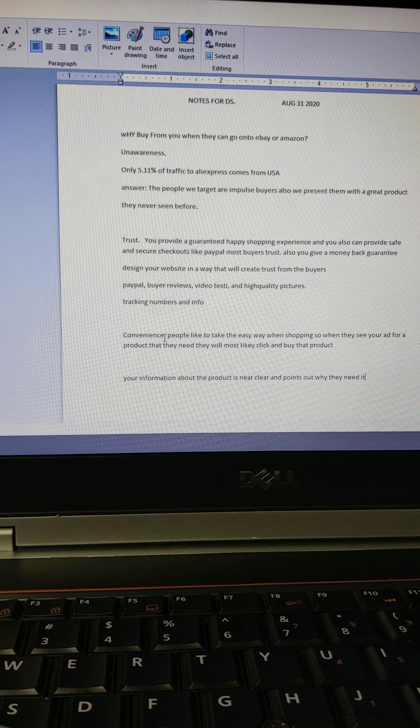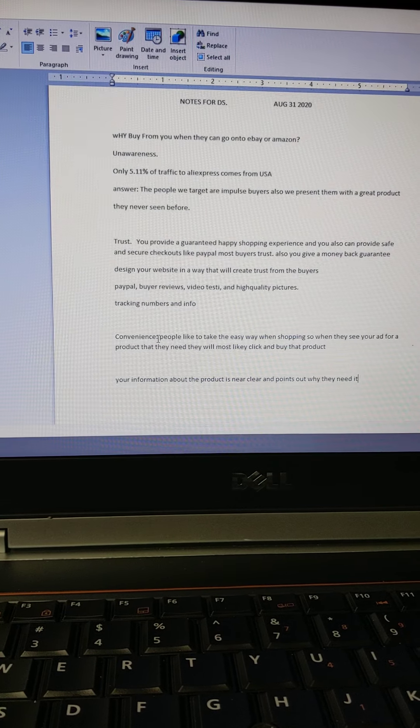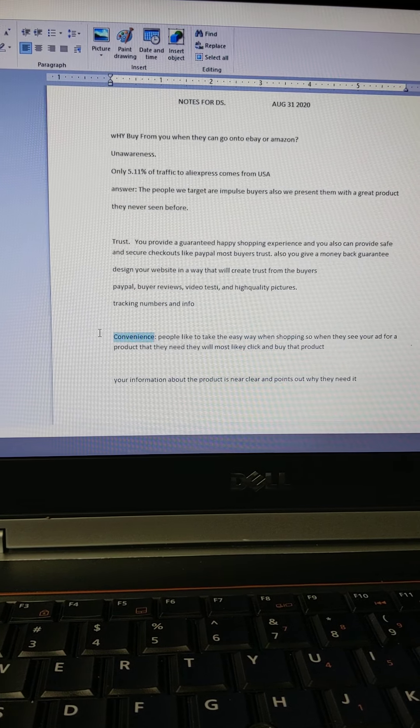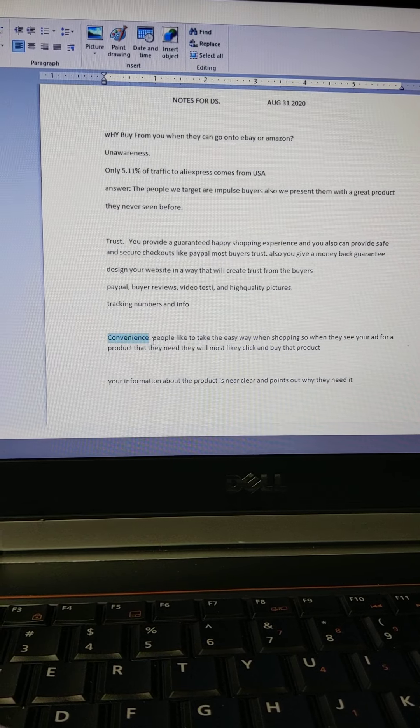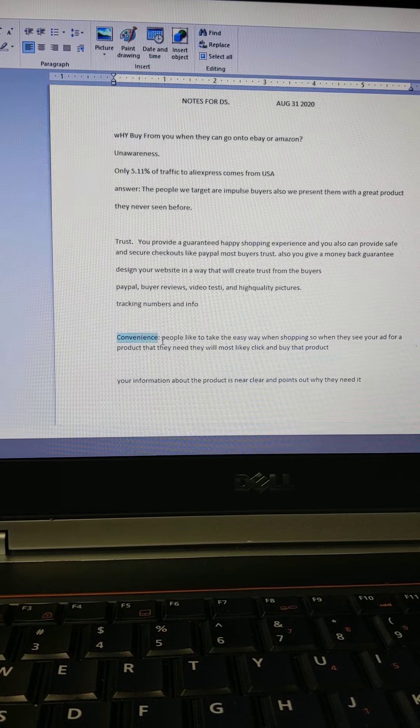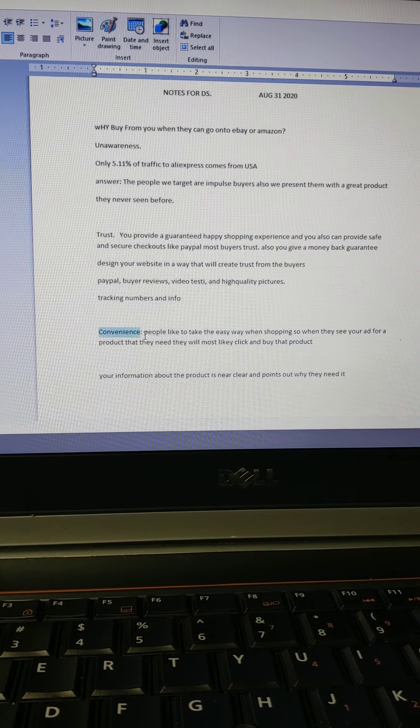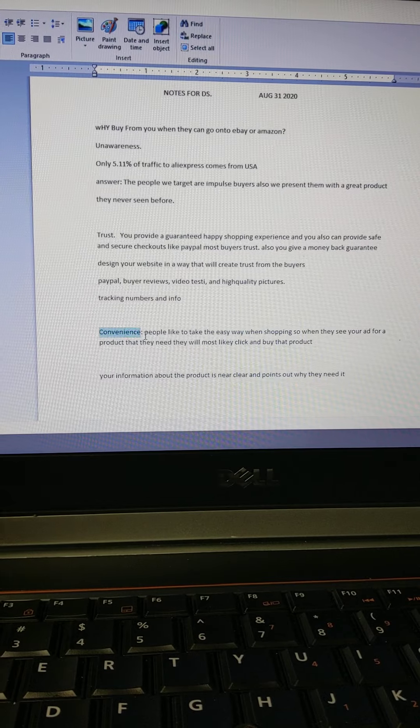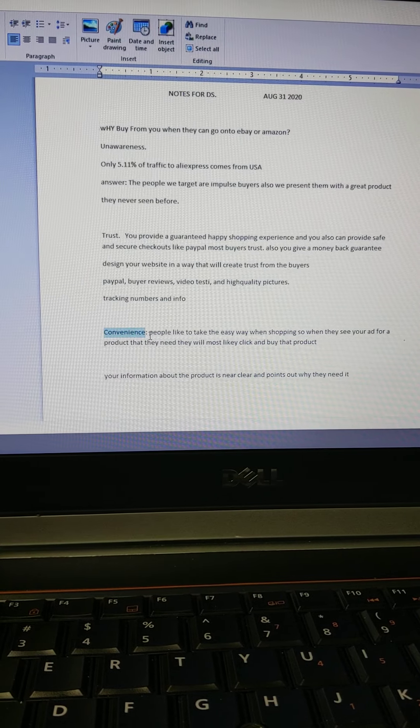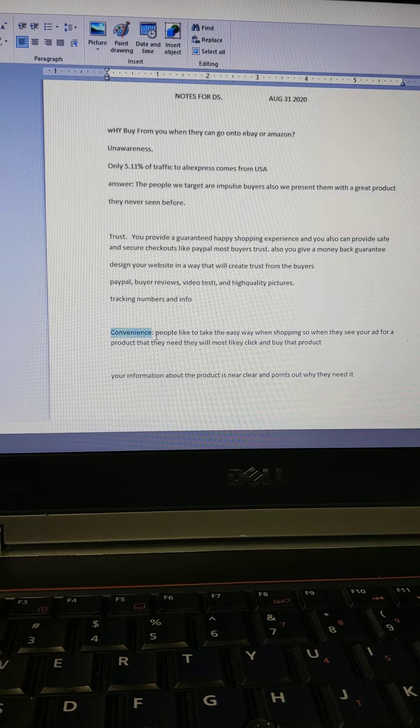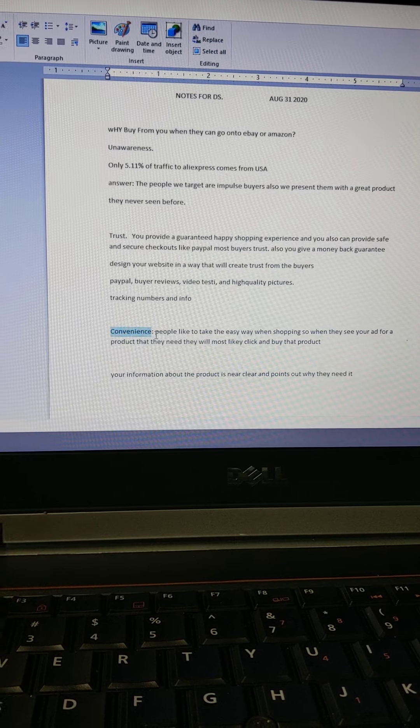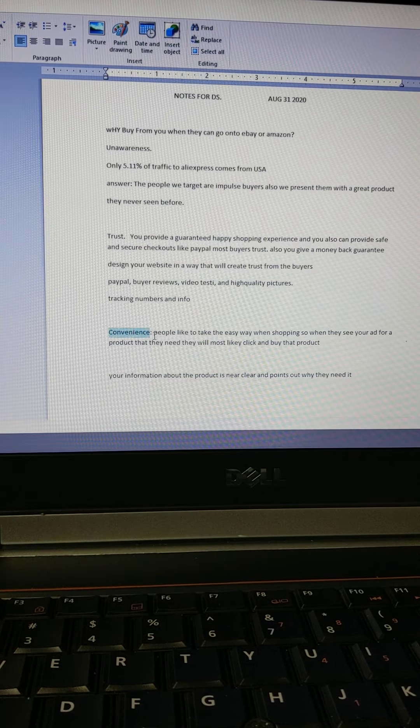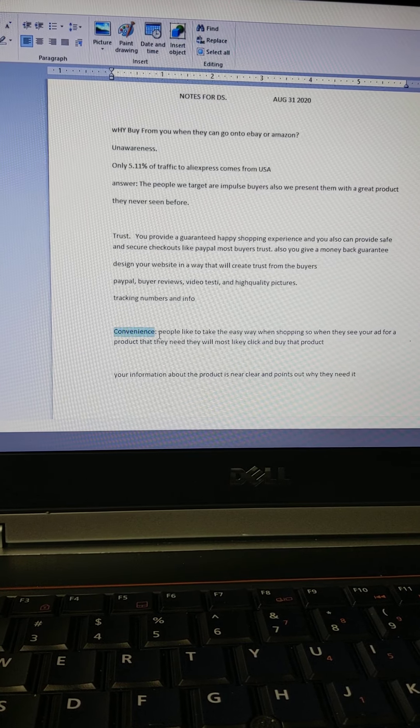Convenience—let's highlight that word. People like to take the easy way when they're shopping online. So when they see your ad on Facebook and they see, 'Wow, it's an amazing product, yes I need this product,' they're going to click buy now.